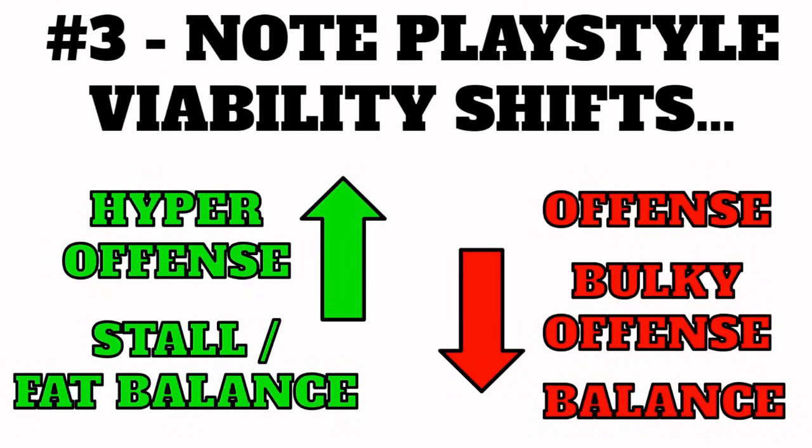Note the playstyle viability shifts. Every time there's a new metagame, a lot of extremely powerful offensive threats enter the tier. What this happens is it polarizes the viability of playstyle. Things on the opposite ends of the spectrum, being hyper offense and stall or really bulky balance, are going to get a lot better. Whereas everything kind of in the middle - offense, bulky offense and balance - are going to get a lot worse. It's a lot easier to run things like hyper offense, stall, and fat balance.